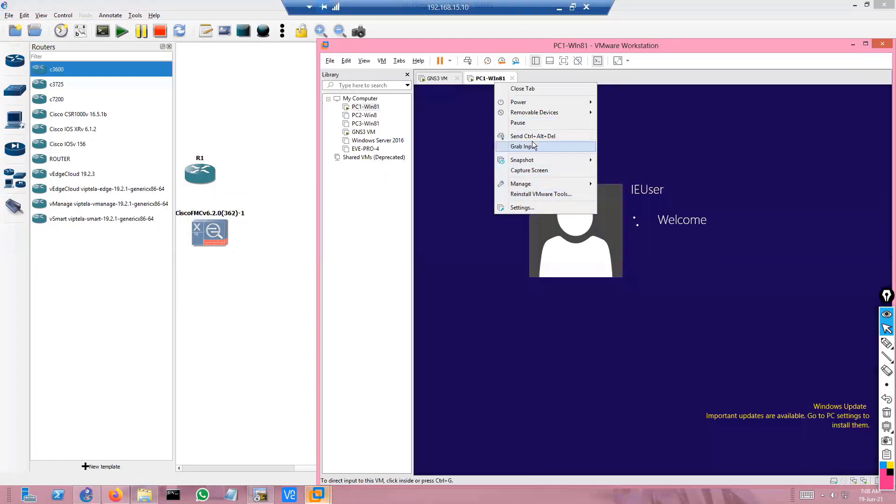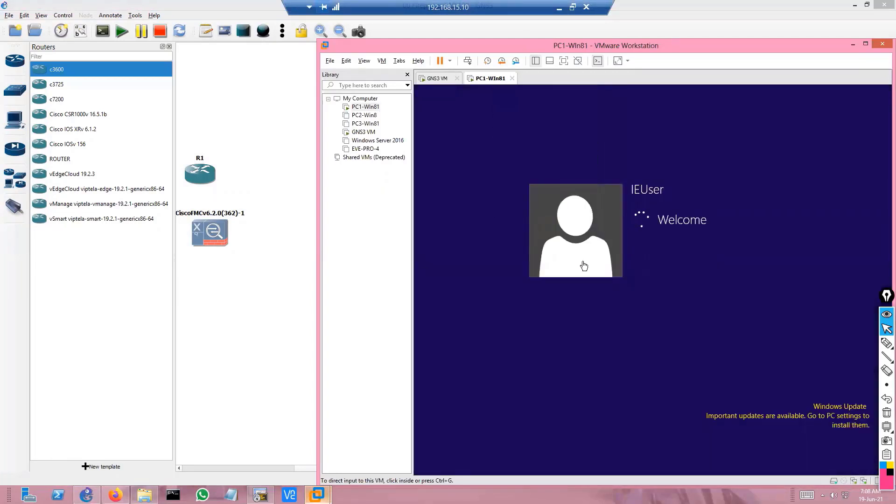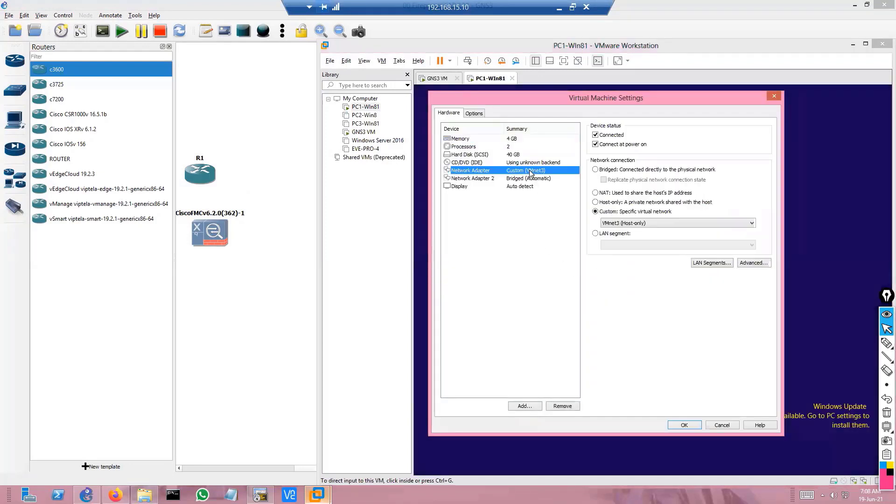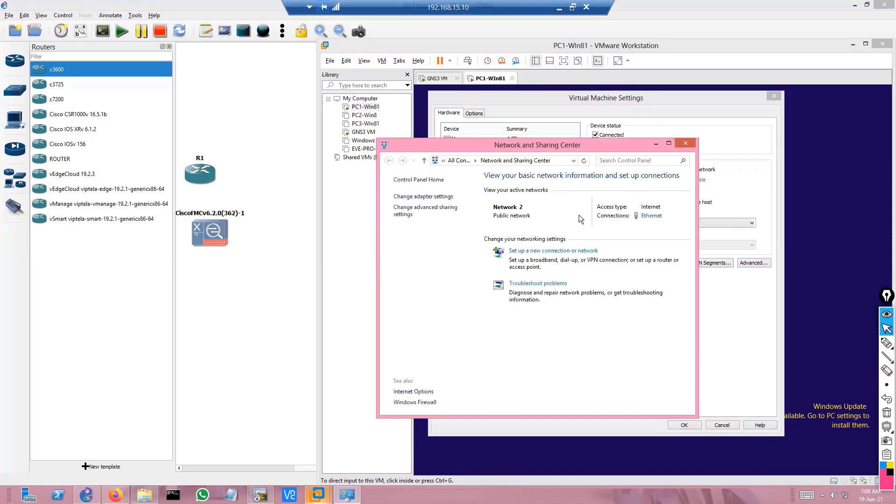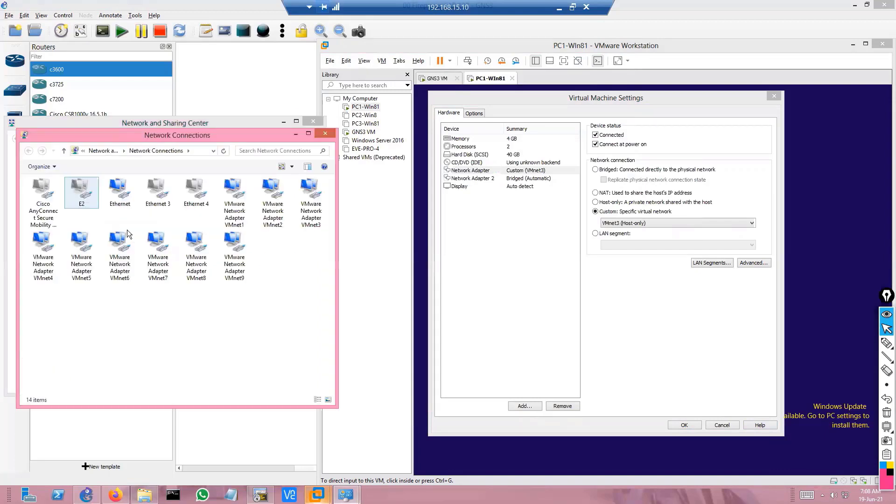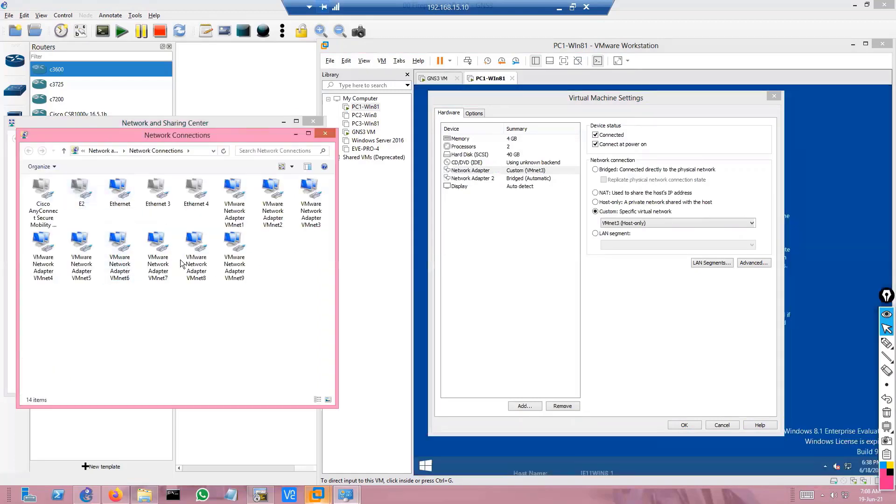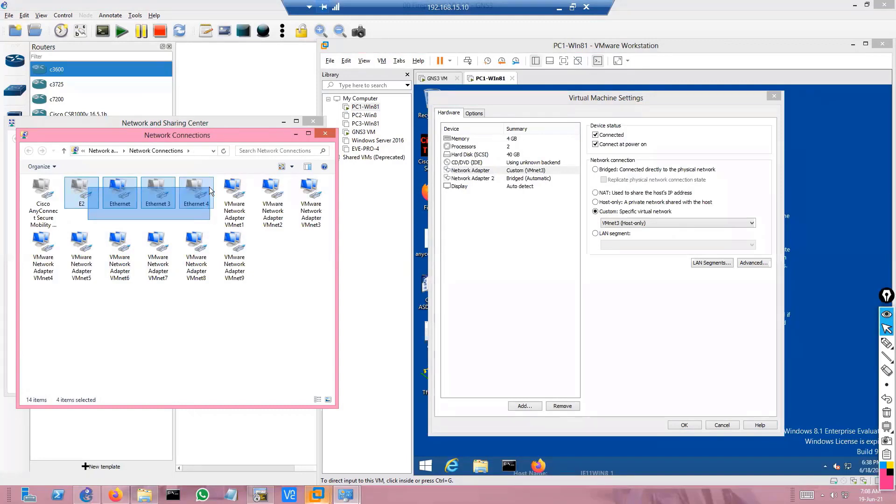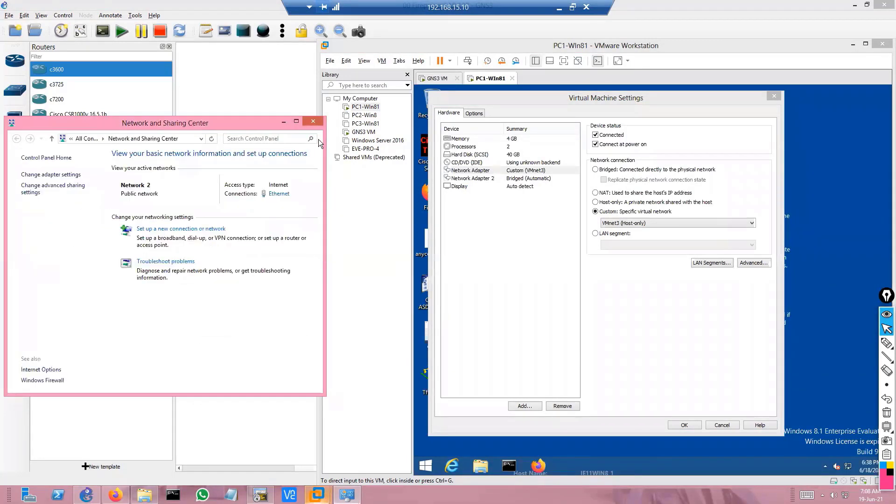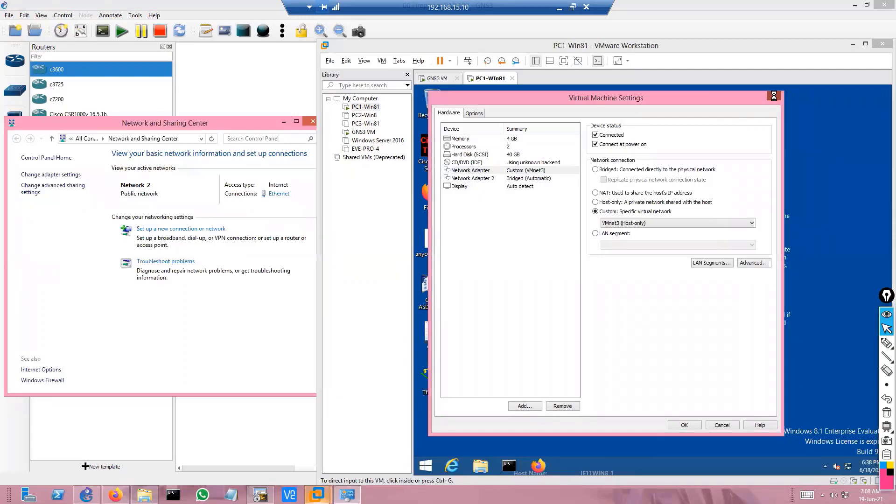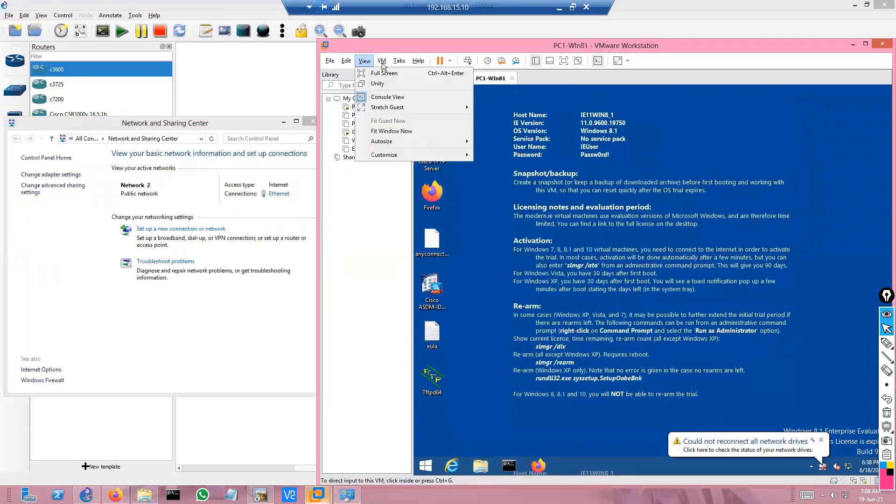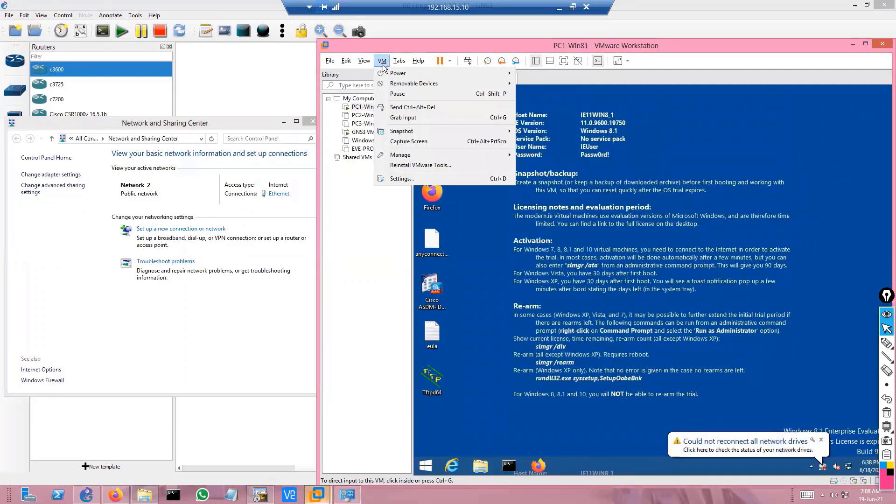These vmnet interfaces will be logically connecting your network. Here you can see these are the actual physical interfaces I have, and these are all my vmnet interfaces - the logical VM interfaces. Adding those VM interfaces is very simple.